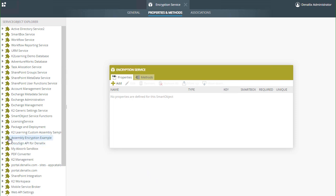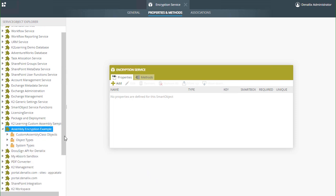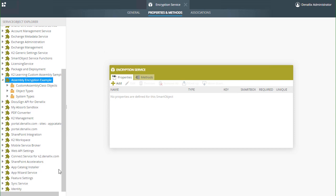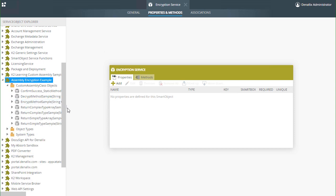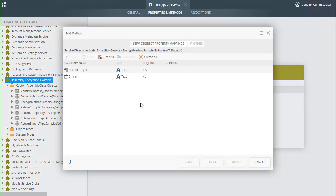Notice in the service object explorer there is now a service object available for this service instance. If we open up the custom assembly class objects folder, you can see all the methods that are available from the DLL file.